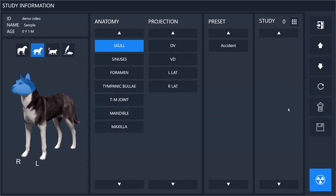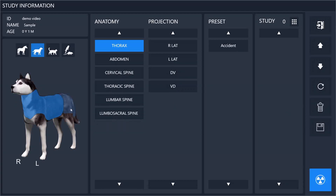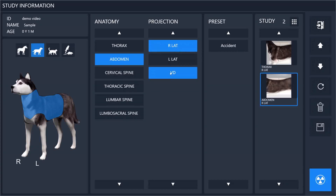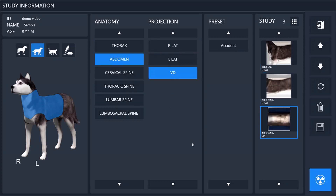Here you will select exactly what X-rays you are going to take. You can simply select from the picture of the animal the general area and then select the X-rays you are planning to take. I will select a right lateral thorax, a right lateral abdomen, and a VD abdomen. You can also create preset exams — these are exams where when you click on a single button it will fill in multiple X-rays for you, so you do not have to repeatedly enter your most common exams.